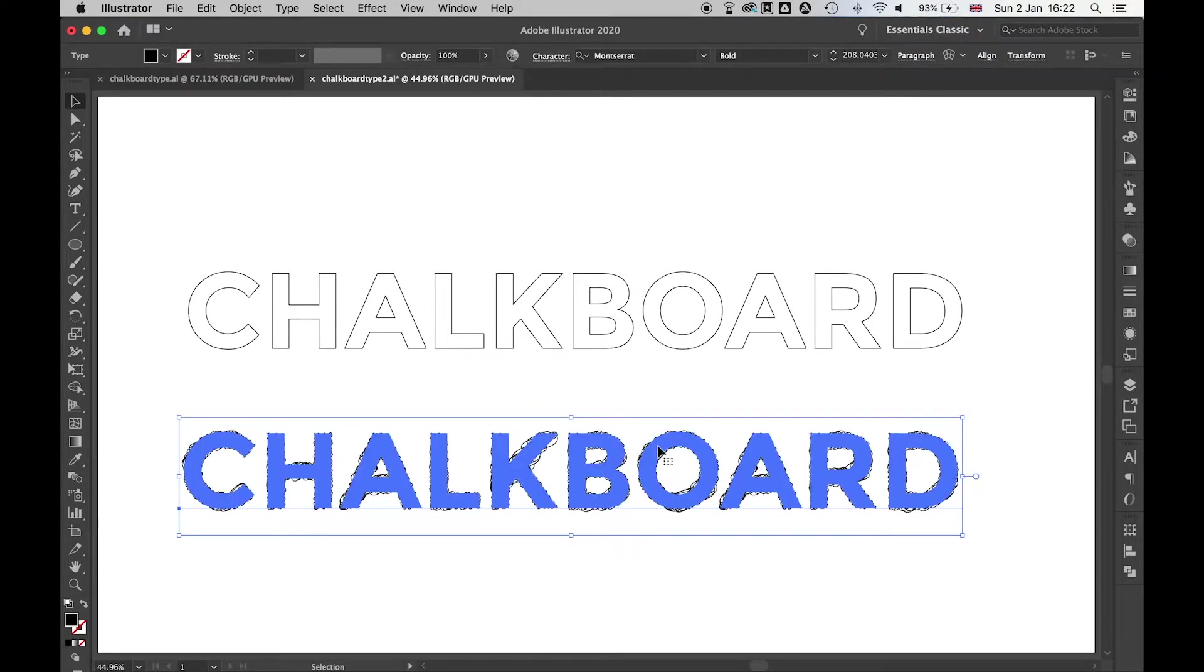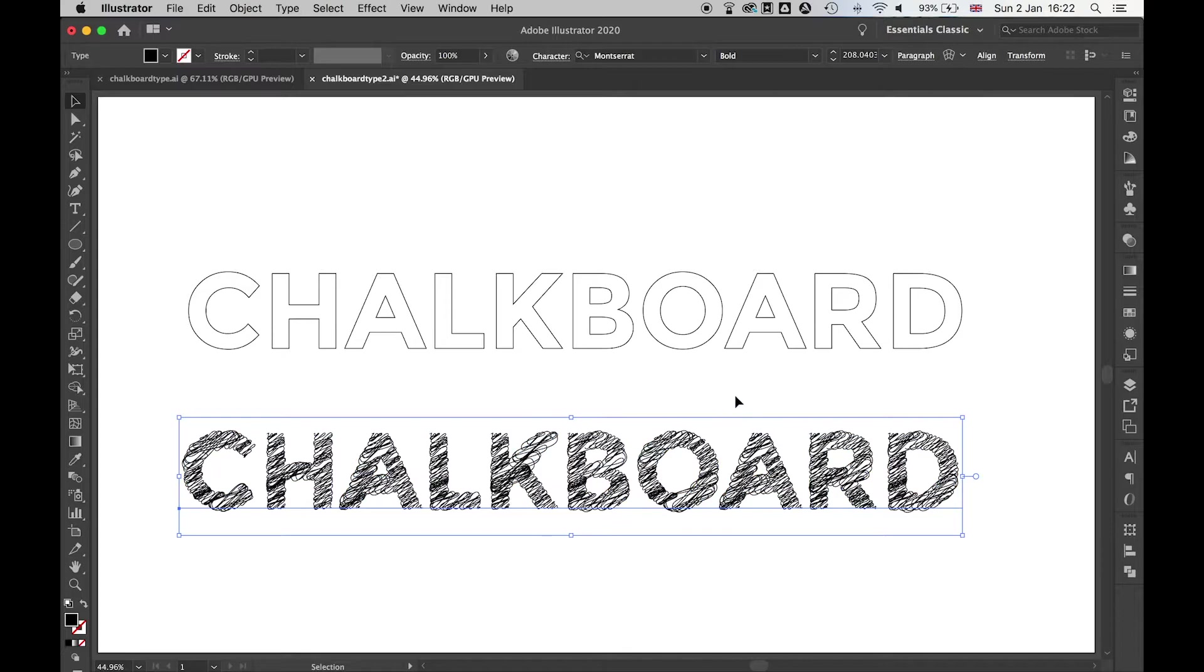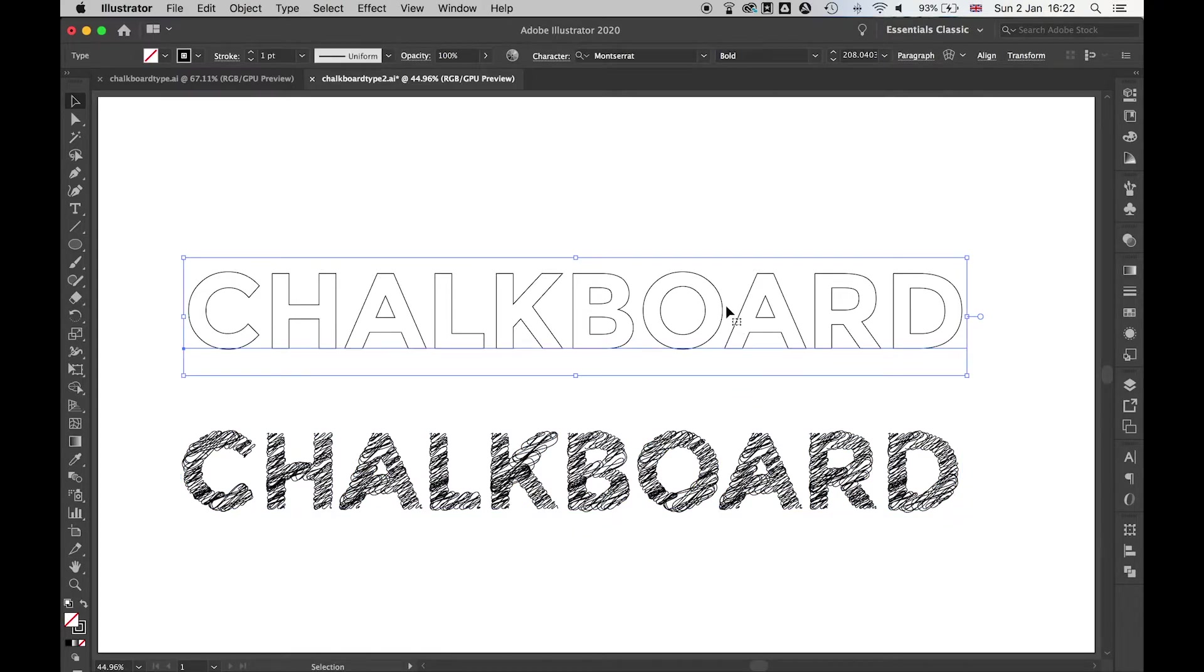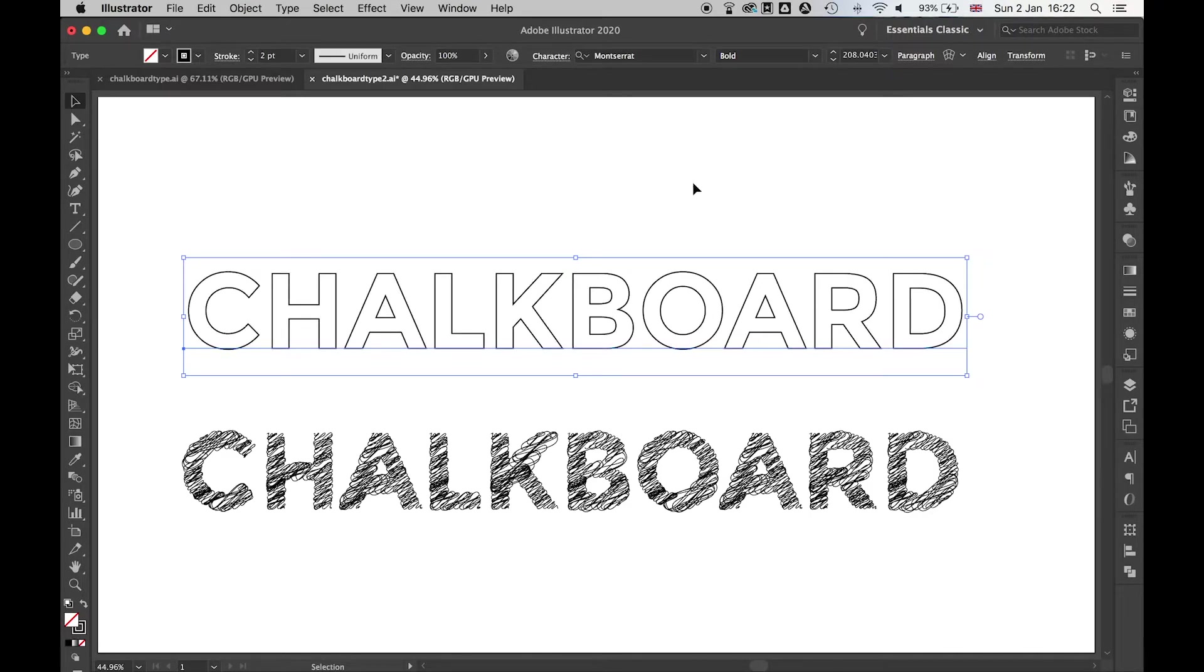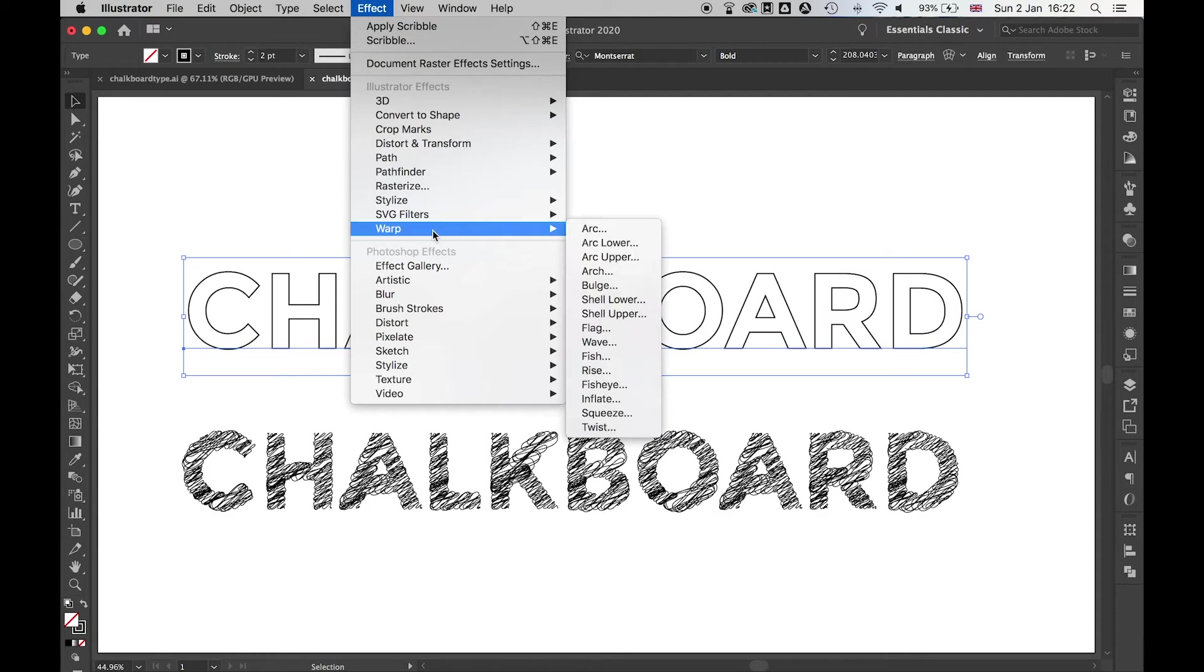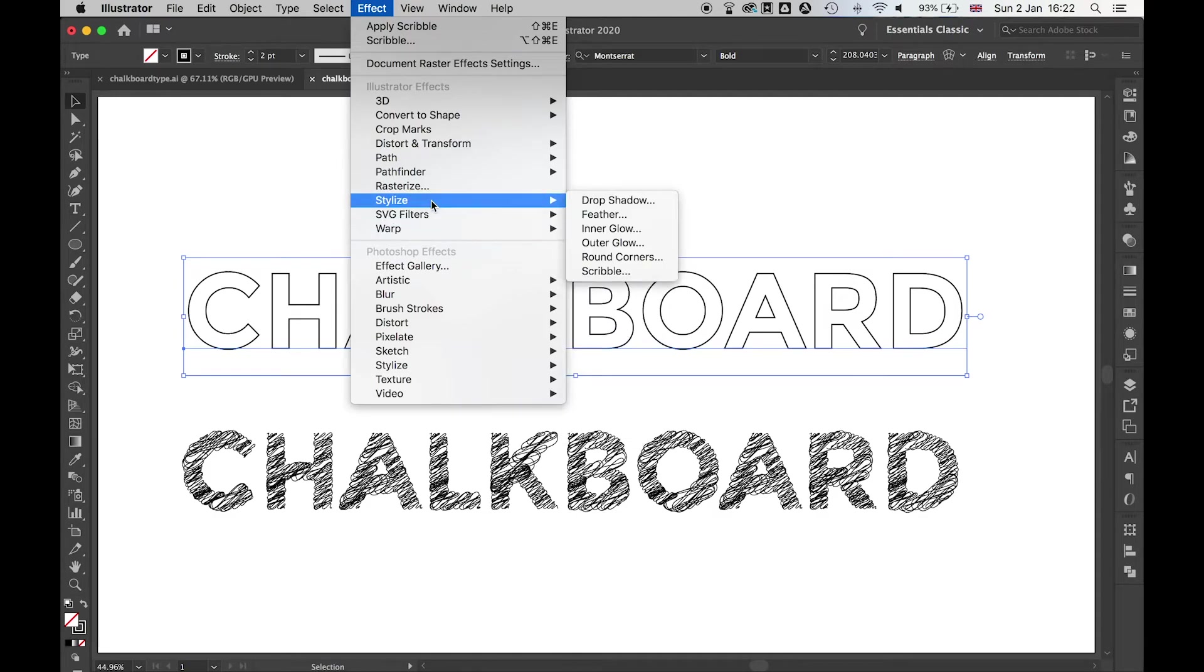So we've got the body then of the chalk typography. And then I'm going to come to my outline. Let's up the stroke on this slightly so we can see it. We're going to do the same now. We're going to go to Effect, Stylize and Scribble.